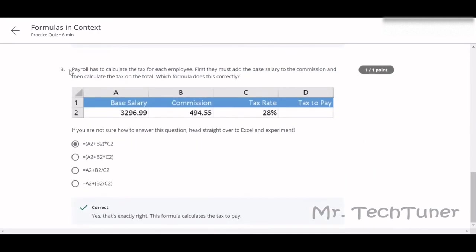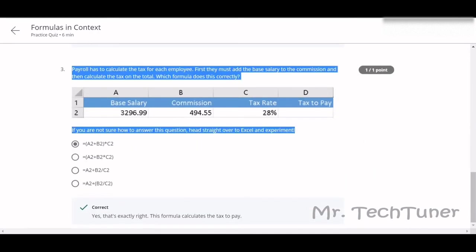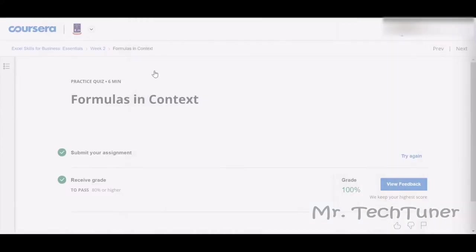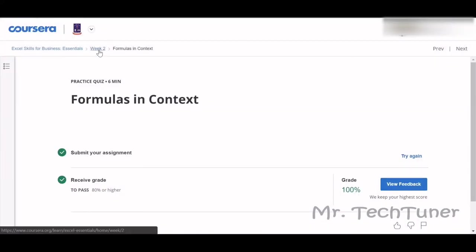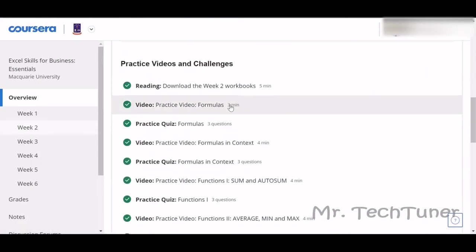A payroll has been calculated. To calculate the tax for each employee, first they must add the base salary to the commission, and then they calculate the tax on the total. First, look at A1 plus A2, base salary plus commissions, into tax rate. Then the amount we get there will be tax to pay.